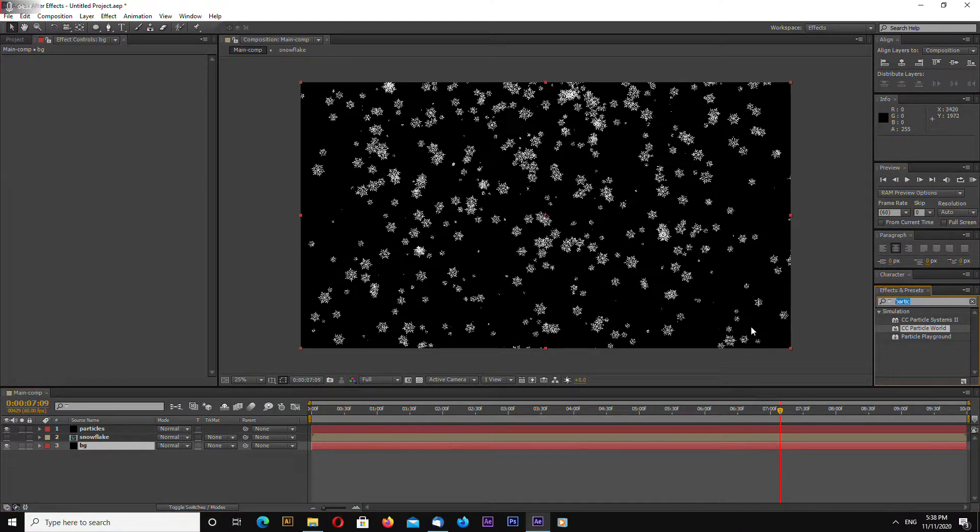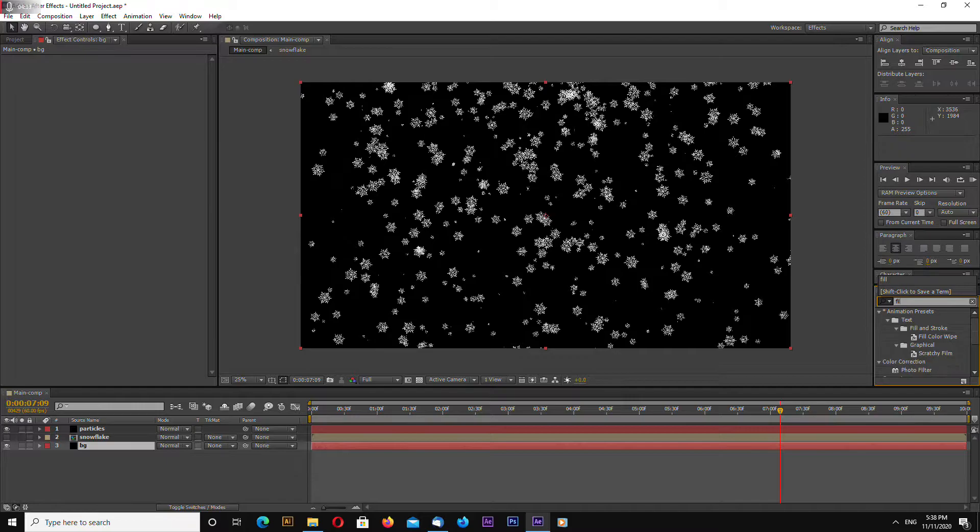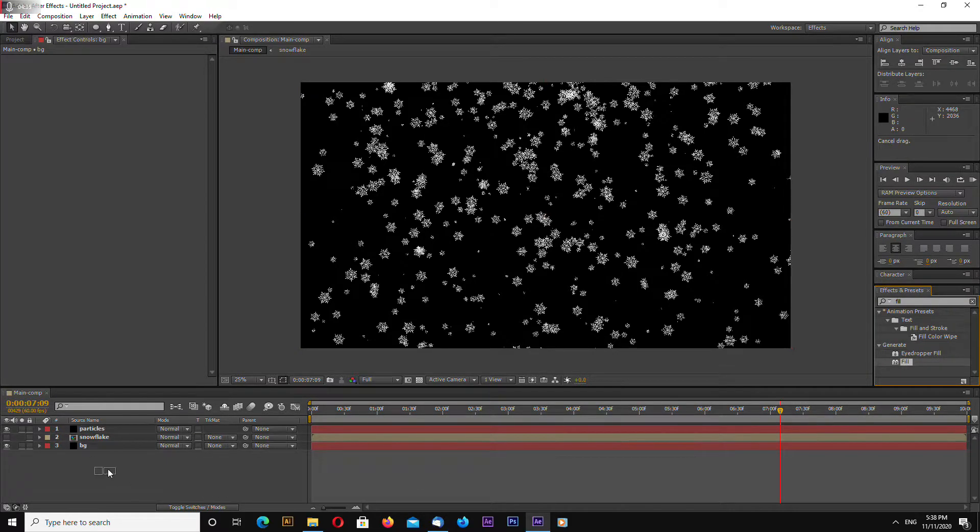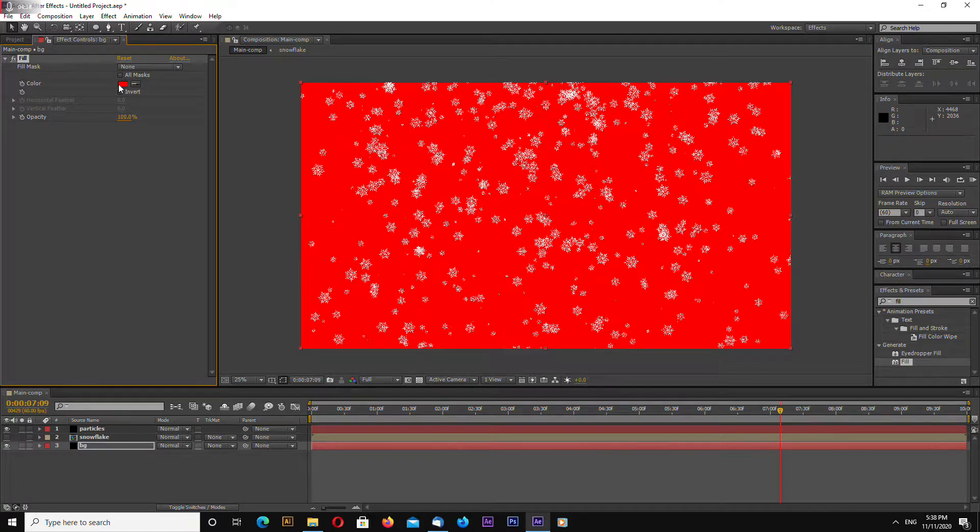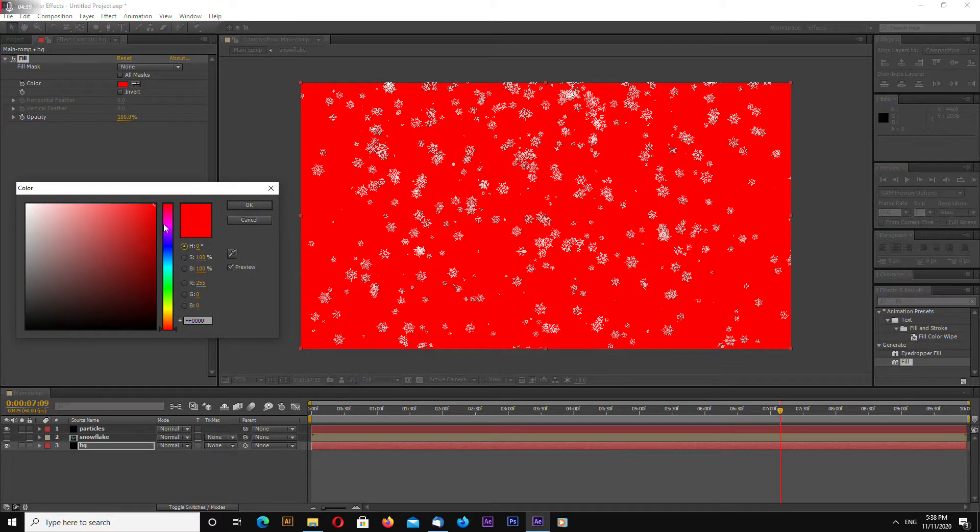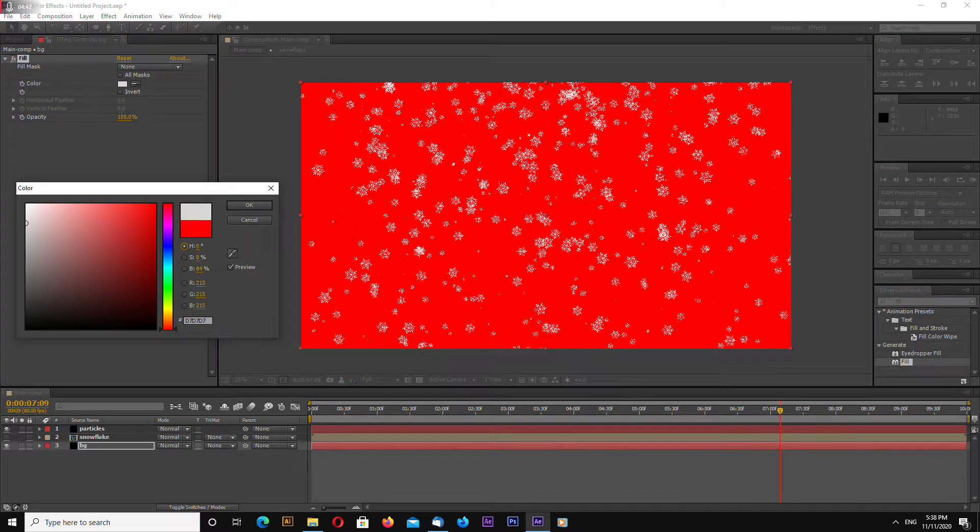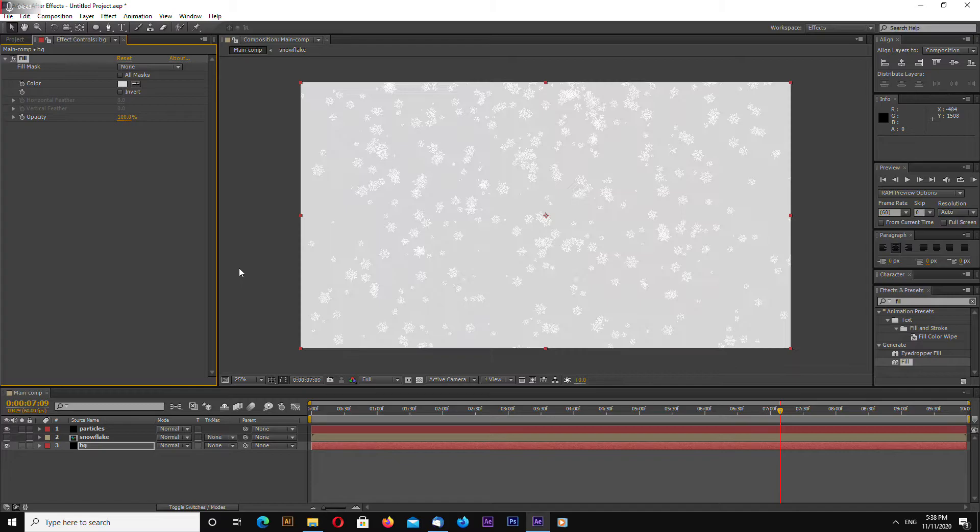Search for fill drag and drop on our background fill effect change color to light gray like this.